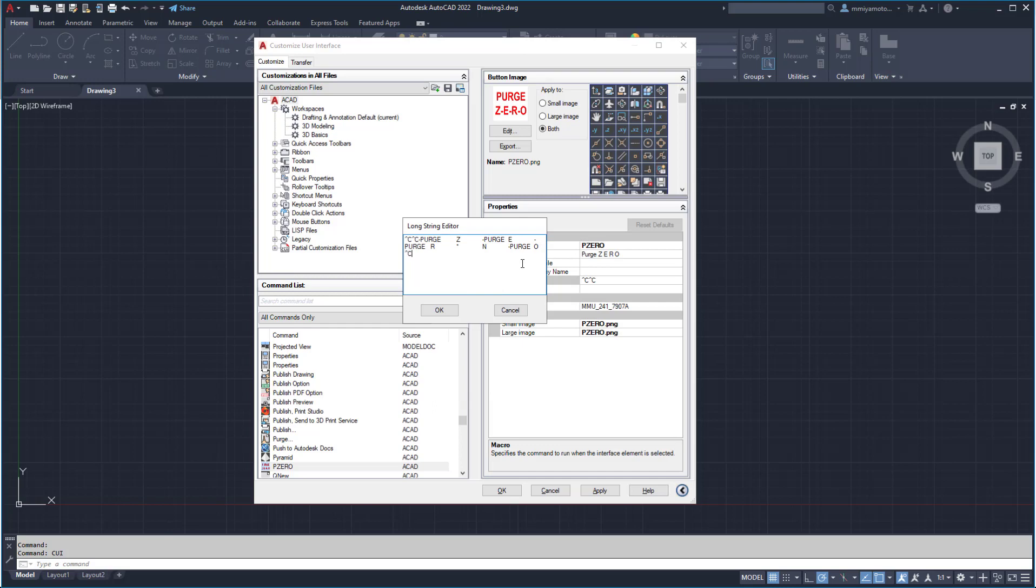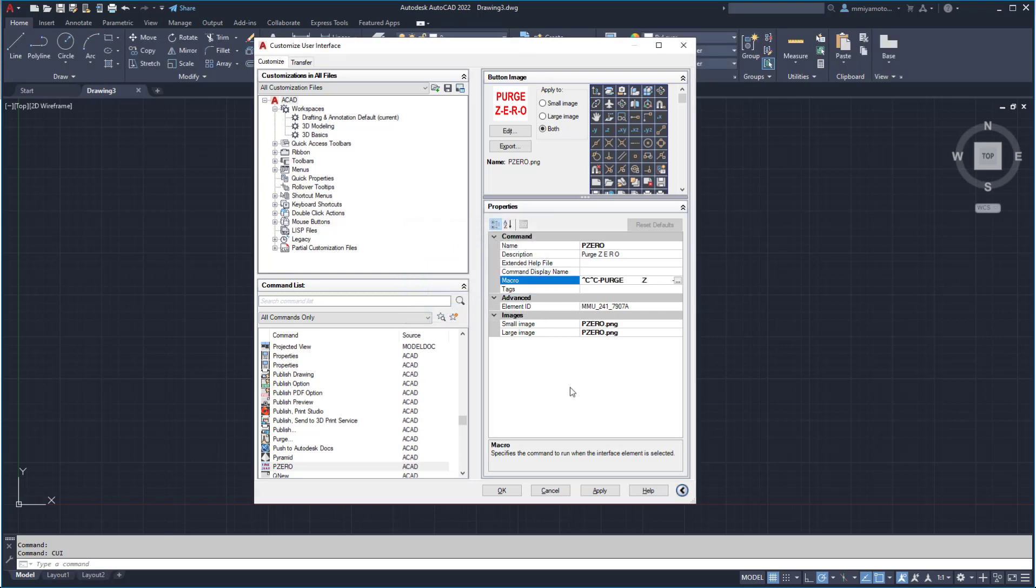Add an extra caret C, caret C at the end to cancel out of the command process once it's complete. Click apply and OK to exit.